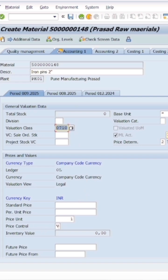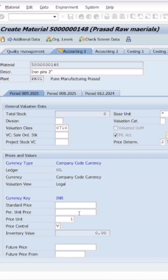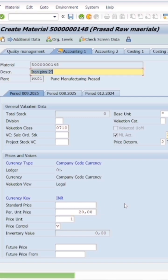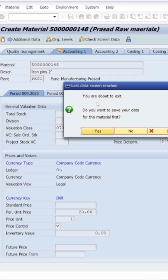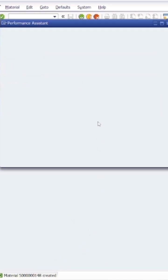As I showed you earlier in the slide, the price control indicator can be given here. One is moving average price and one is standard price. I've selected moving average price. Then I will enter the price, let's say 20 rupees. This has been done. Now we have to save this and see the material has been created.